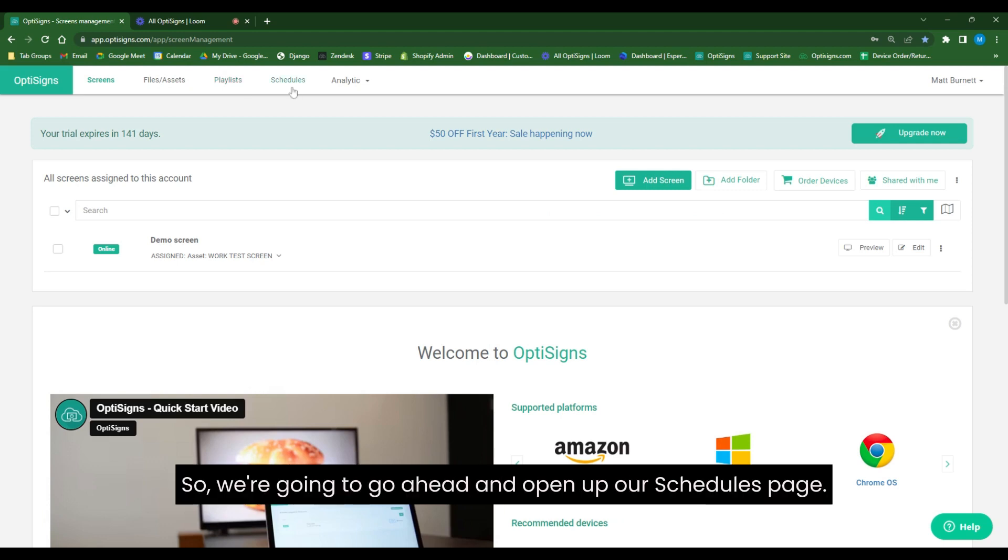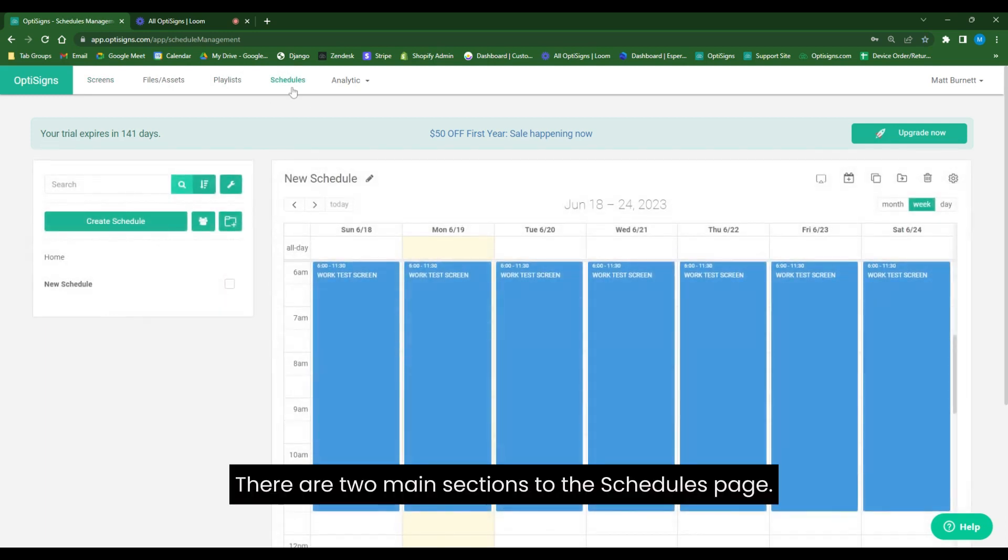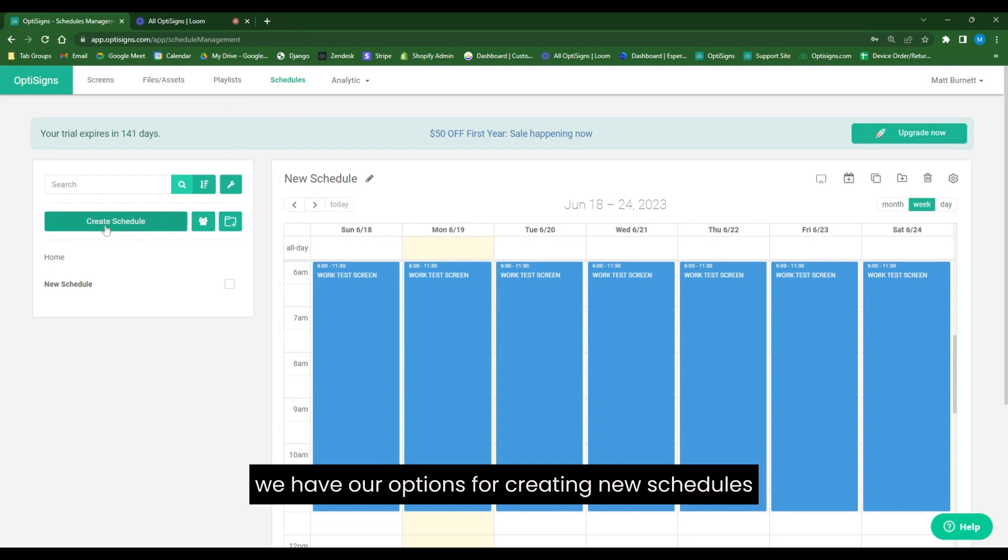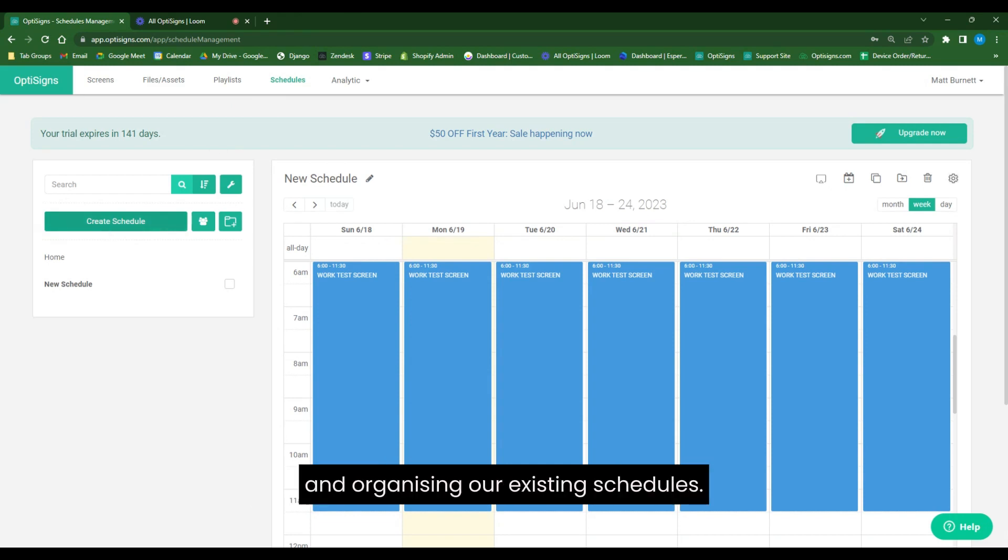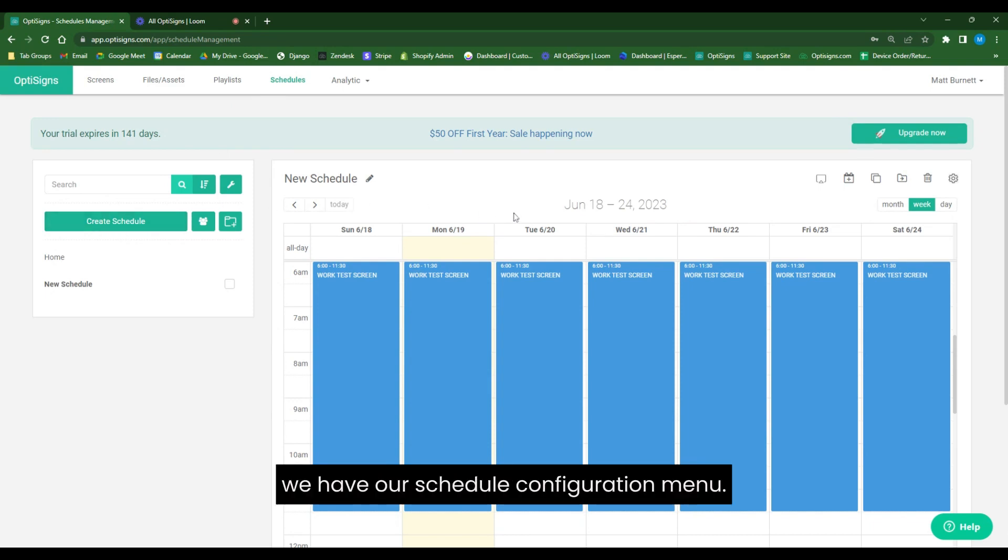So we're going to go ahead and open up our schedules page. There are two main sections to the schedules page. On the left-hand side, we have our options for creating new schedules and organizing our existing schedules. And on the right-hand side, we have our schedule configuration menu.